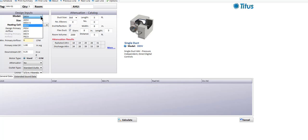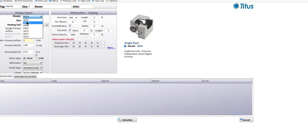The first letter in the model name indicates the type of controls on the unit. A DESV would be a unit with digital controls. A PESV would be a unit with pneumatic controls. An AESV would be a unit with analog electronic controls. We've also got some extended size units — these are expanded casings, indicated by the extra S on the end of the DESV-S.